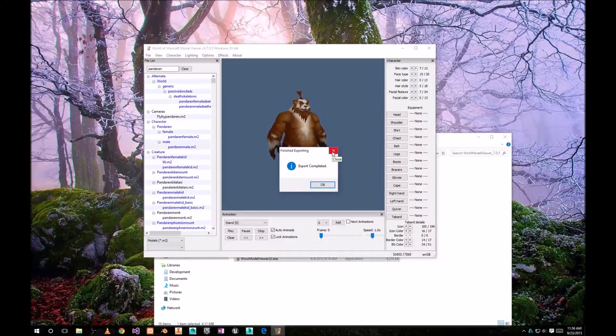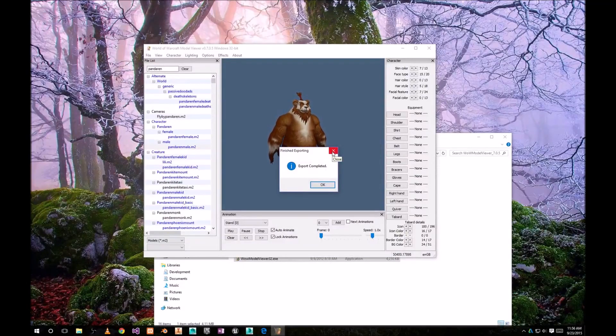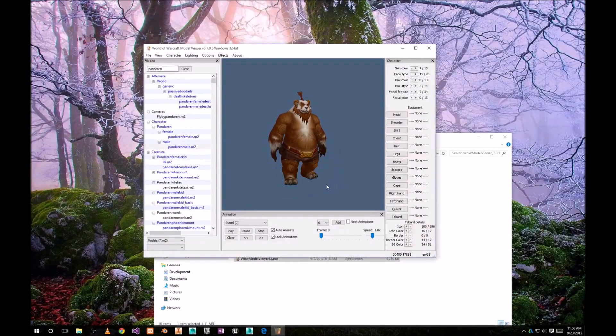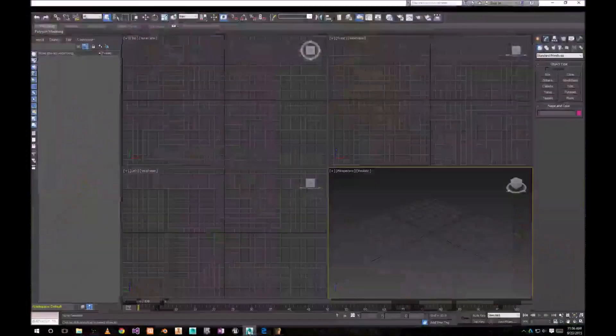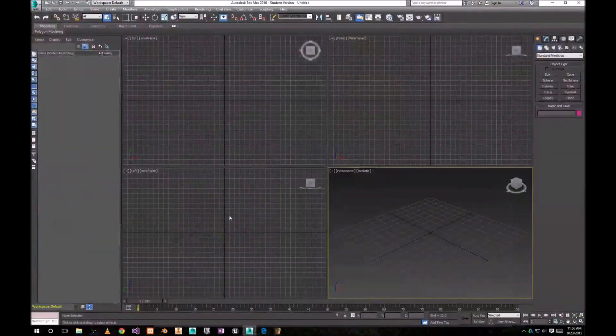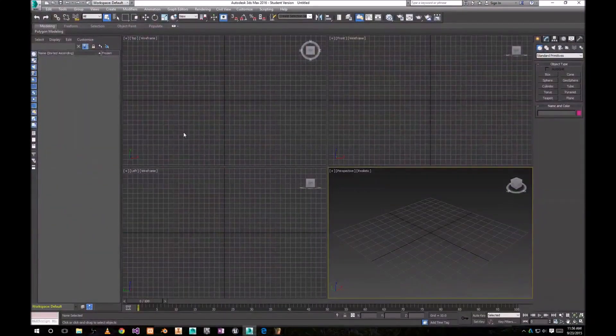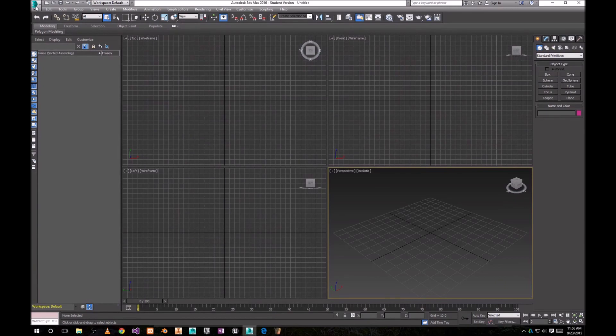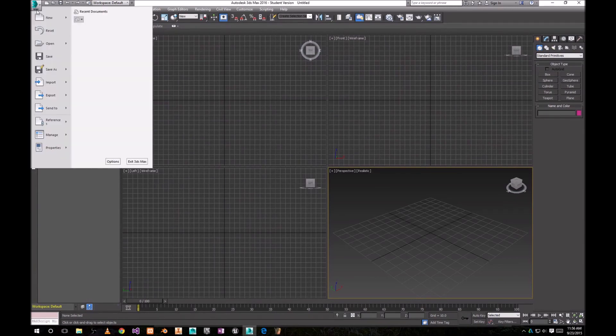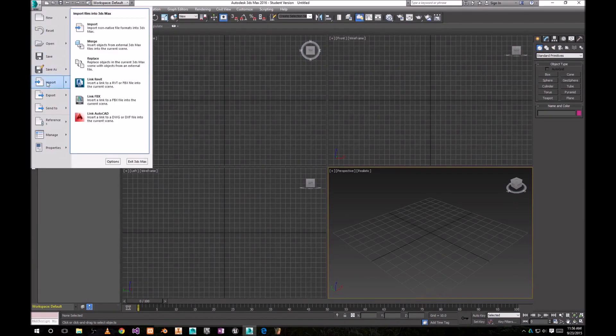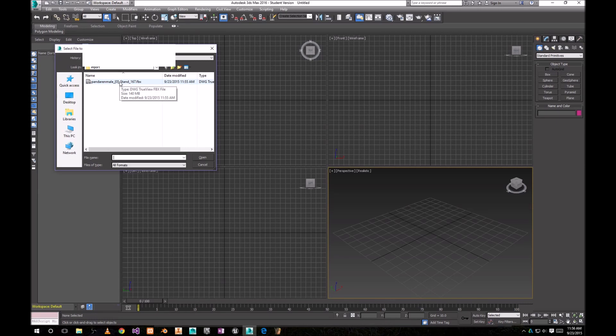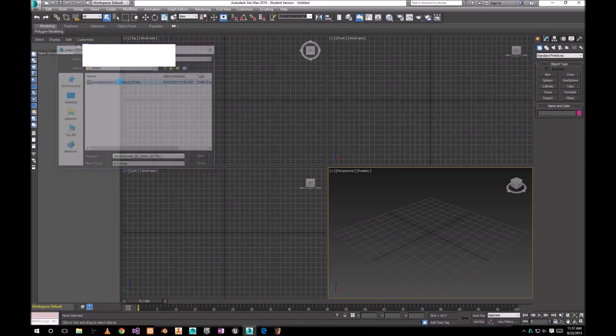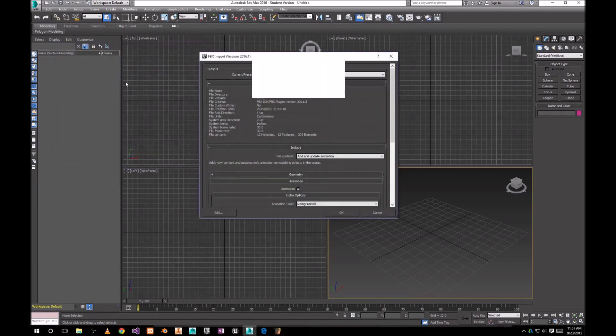OK, export is completed. We can go to 3ds Max and import that FBX file. So head to import, import, and choose the FBX file that you just exported.